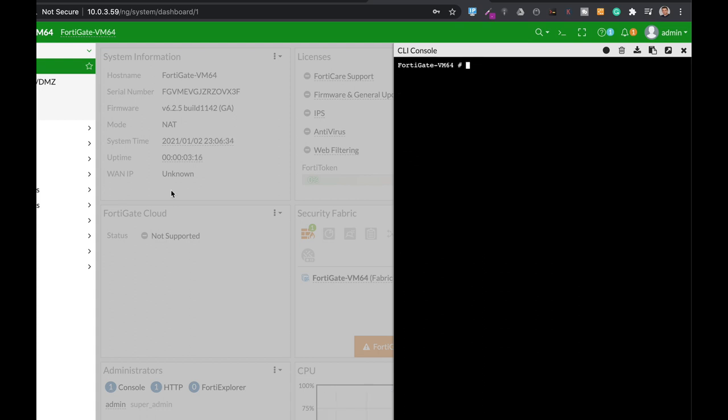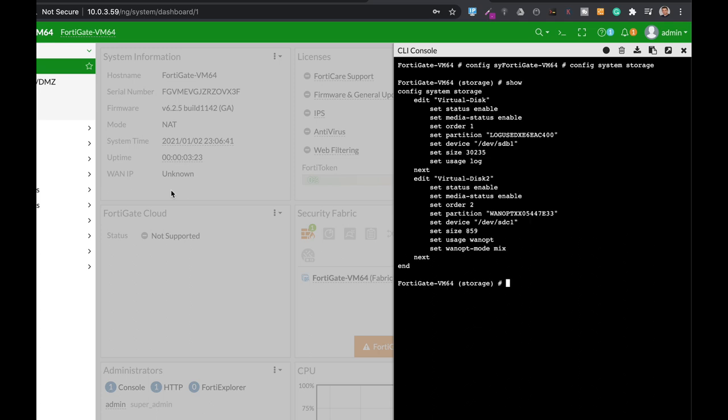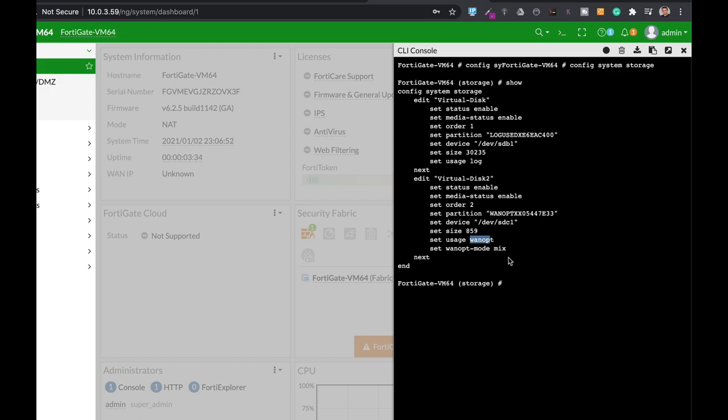Let's use config system storage again to look at the two hard disks. We can see that the first one, the main one, is used for logging. The second one, virtual disk 2, is used for WAN optimization.